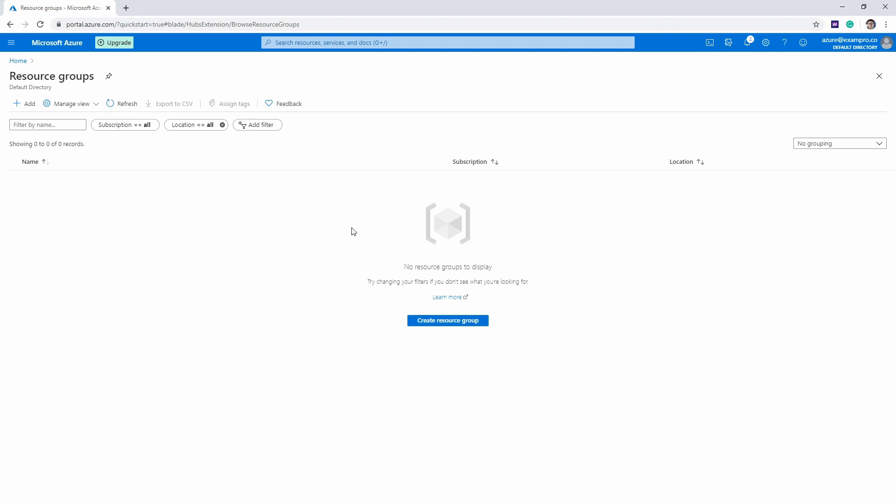You're going to notice that the group hasn't showed up just yet. You're going to have to hit refresh. And sometimes Azure is a bit slow about showing resources when you create them initially and when you delete them.